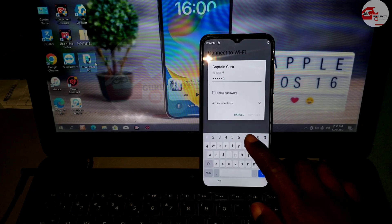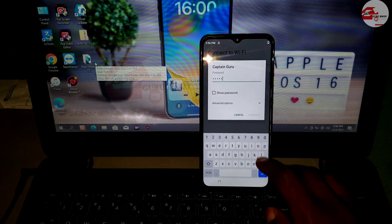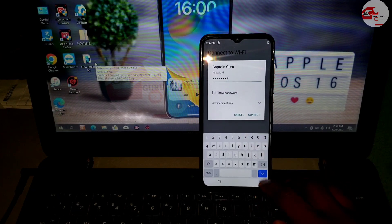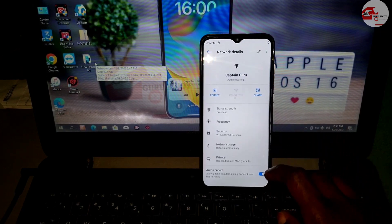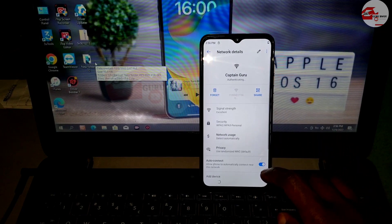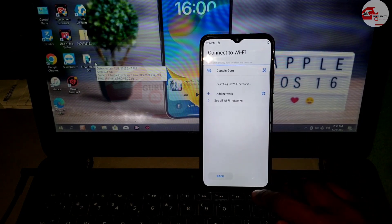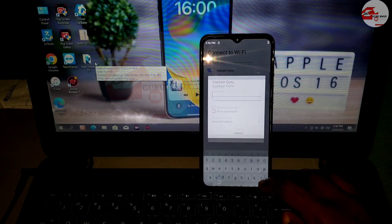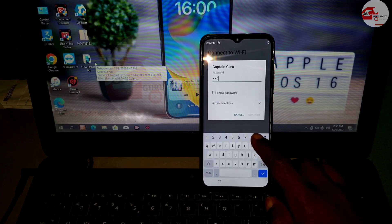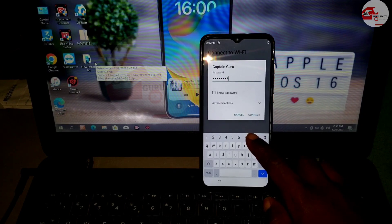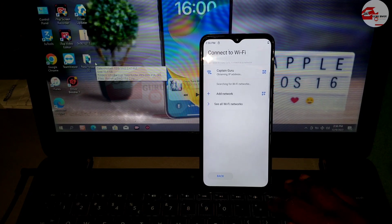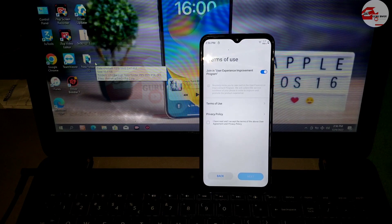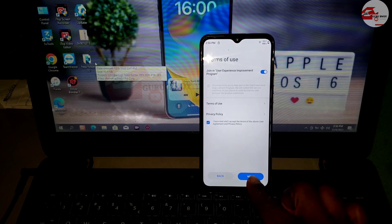If your Wi-Fi network has a password, make sure to provide the correct password. Here I have a password on my Wi-Fi network, so I have to input the correct password to get access to the Wi-Fi network.